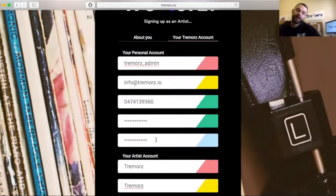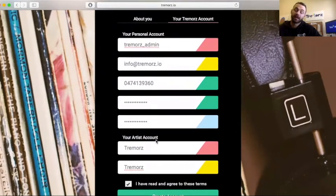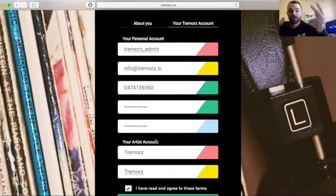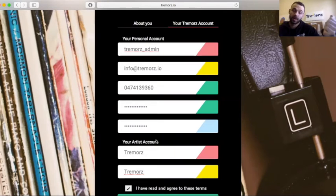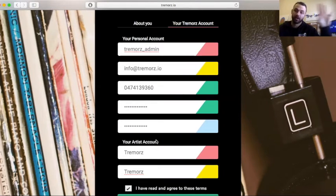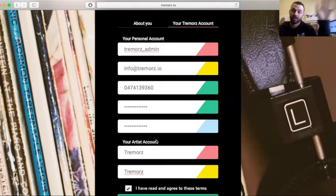So then the next part is you go to the Tremors account, which is going to be your artist page. You get two accounts when you create this: you have your personal one and then your artist one, so you get essentially a fan and an artist page, like on Instagram you have your business and your personal.